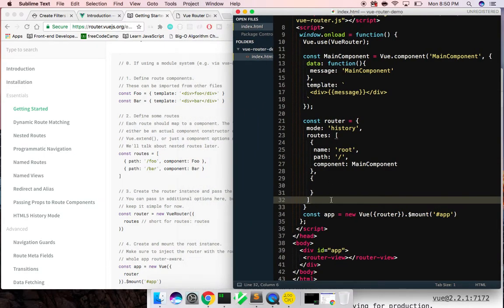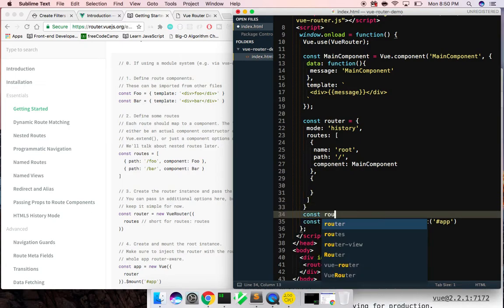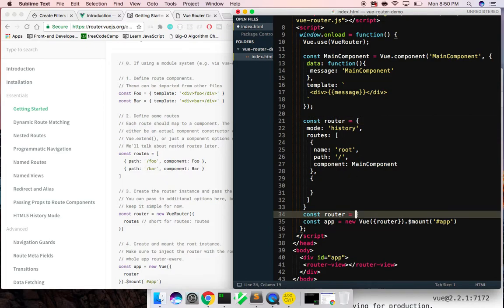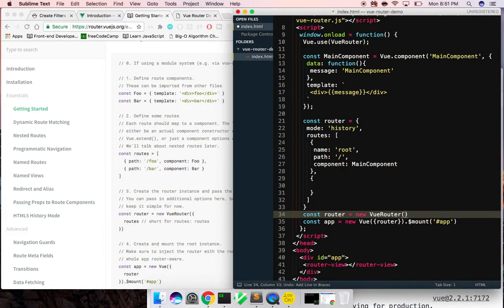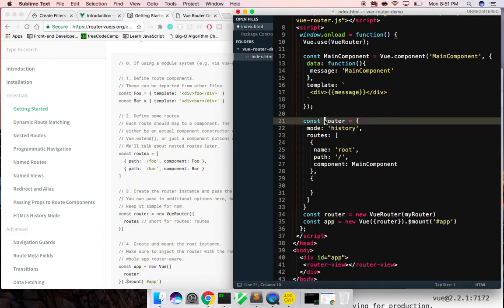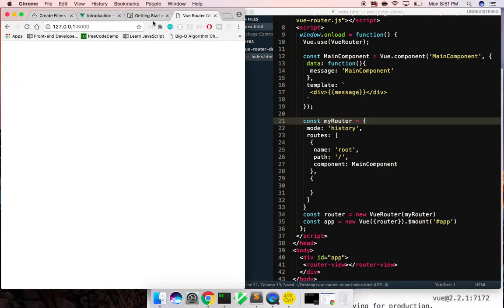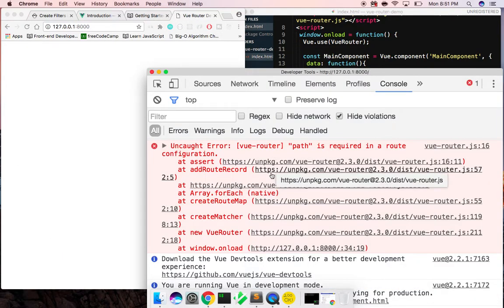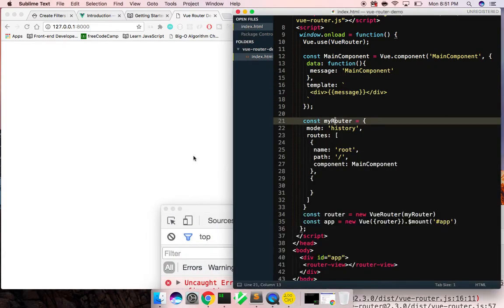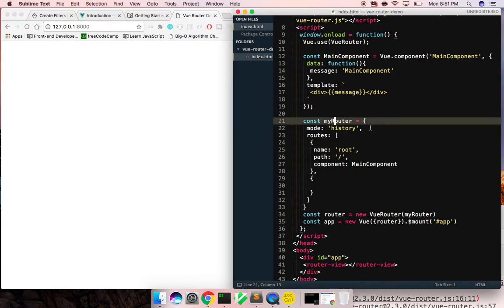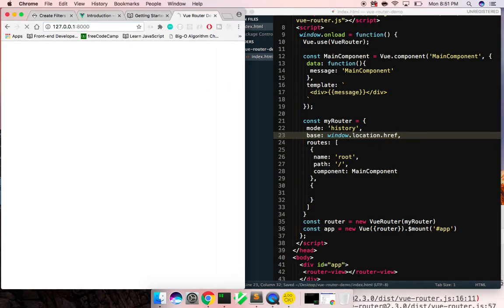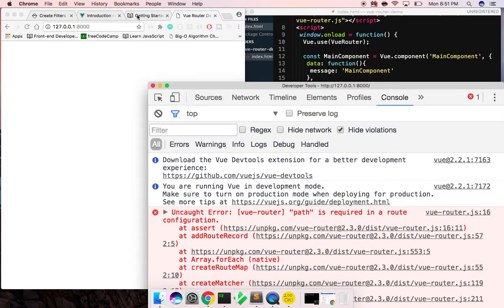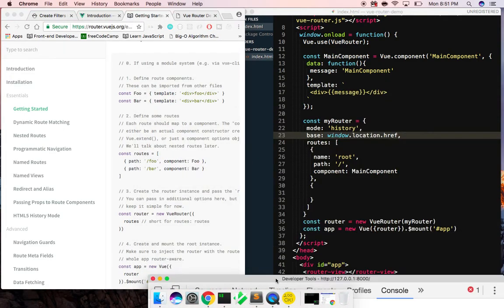My bad — I need to actually create a router instance right here. So I can say const router equals new VueRouter, and then pass in my router config object. Let's change this to 'myRouter' and make sure we're not getting any errors. It says 'path is required in the route configuration'. I think I forgot one thing — base is window.location.href — but still getting 'path is required'.